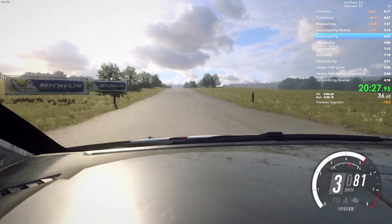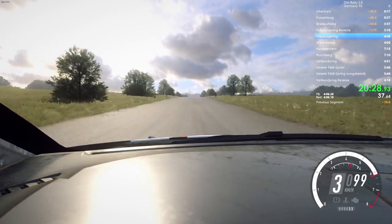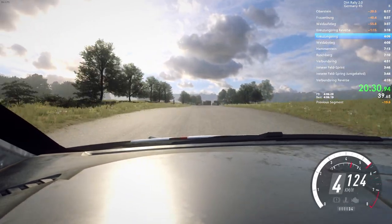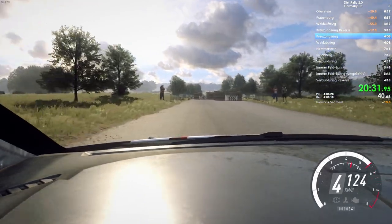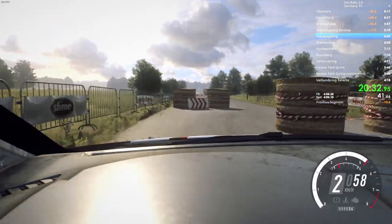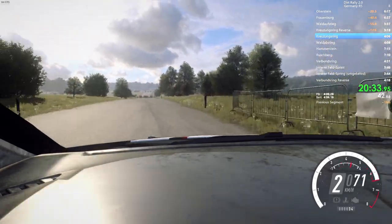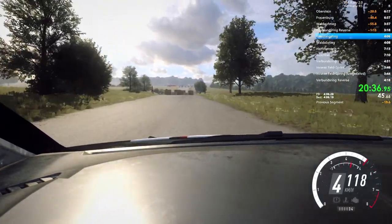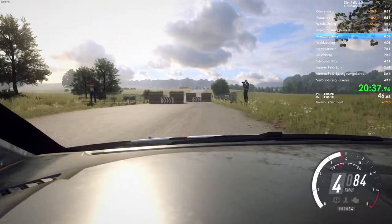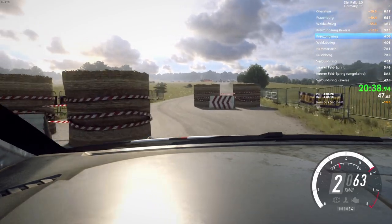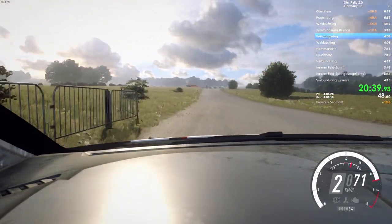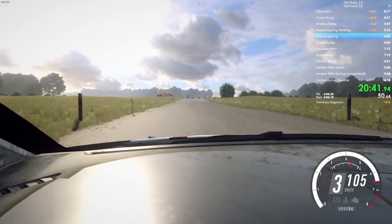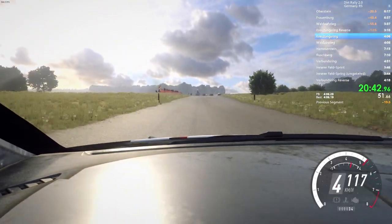Slow, keep left over crest. Into chicane. Left entry. 130. Chicane. Right entry. 150. Crest and turn. Unseen, square right. Don't cut.